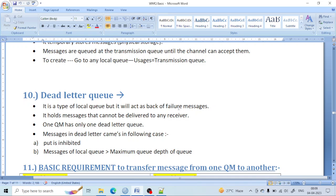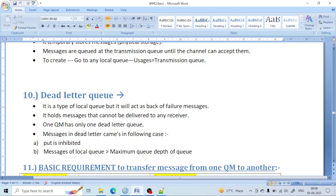You need to create a local queue and you can use it as a dead-letter queue, just like we create a local queue and use it as a transmission queue. It holds messages that cannot be delivered to any destination because some unhandled exception occurred. Also, for one queue manager there is only one dead-letter queue. If you have 10 queue managers, then there will be 10 dead-letter queues.